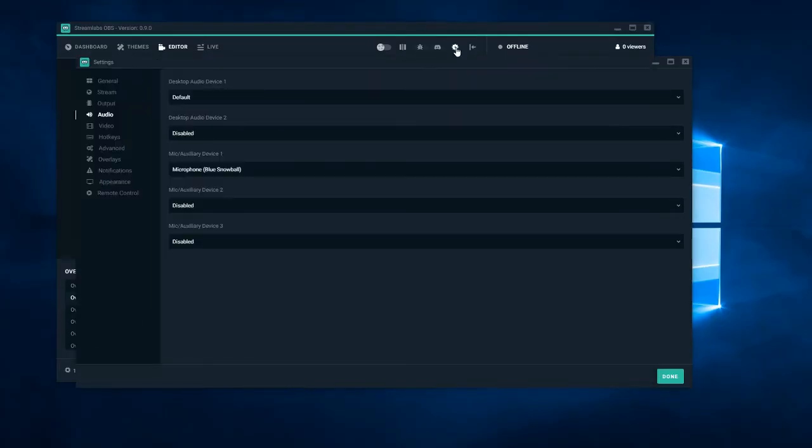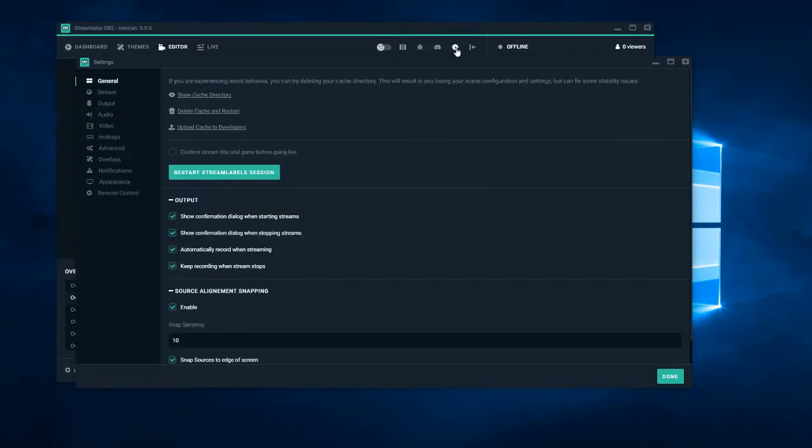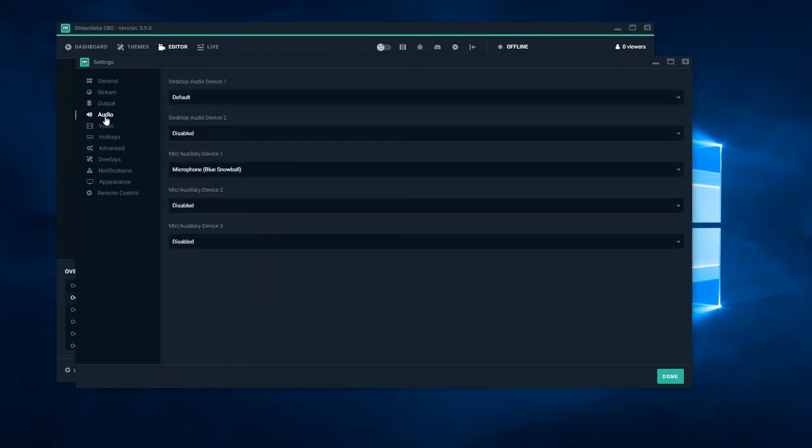Go to your settings, right here. Down to the audio, boom, and just make sure your microphone is not disabled. It reset to disabled on an update.